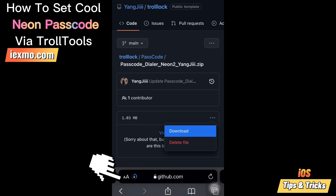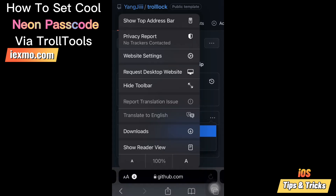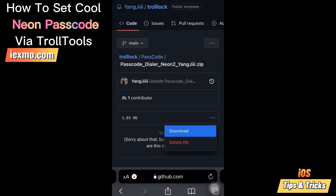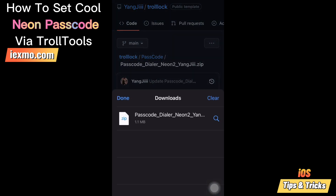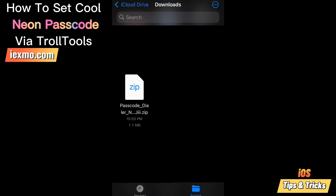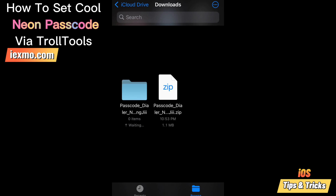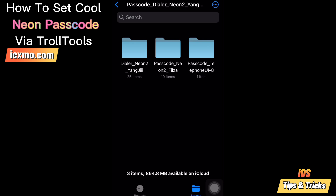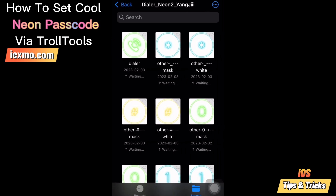The unlocking method and passcode include a cool neon number effect. After downloading, go to the downloaded file location, then tap on the downloaded neon passcode zip file and unzip it. You can see the different files which contain a cool passcode icon collection.